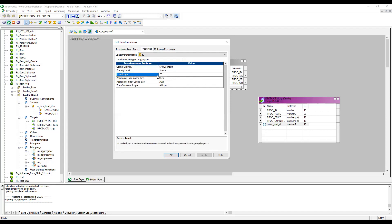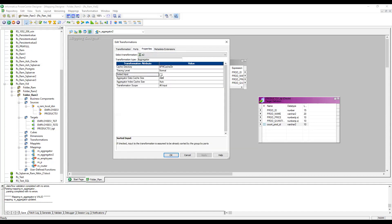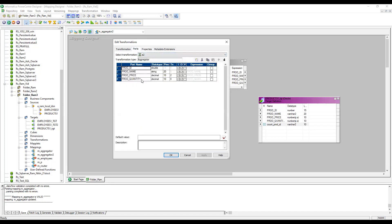There is also a 'Sorted Input' property. The main use of this is: if you are getting sorted data into the Aggregator — for example, product IDs in ascending or descending order — you can enable Sorted Input, and the Aggregator won't perform the sorting logic again. You can also specify aggregator data cache size and index cache size in MB.